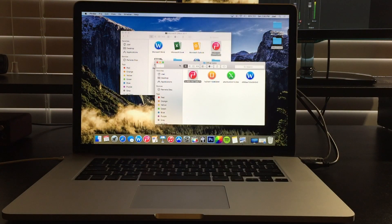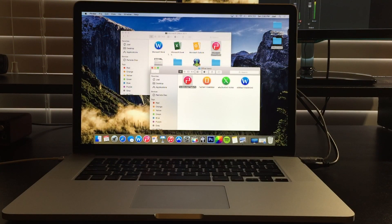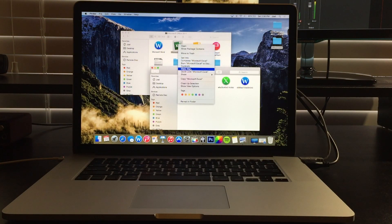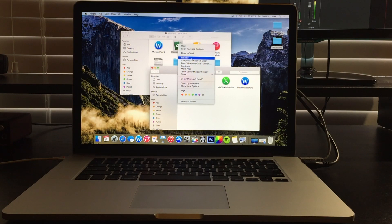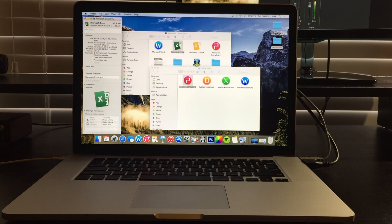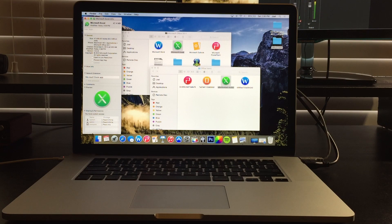All right, so we can do it, let's just do it again just for further explanation. So you're just going to go to get info, drag the new icon, and it'll change.